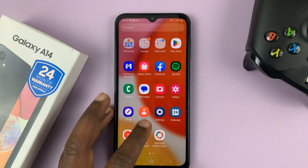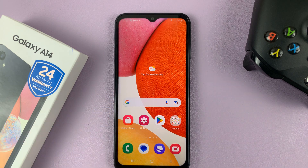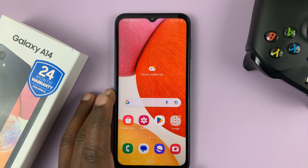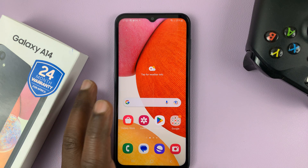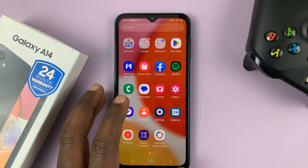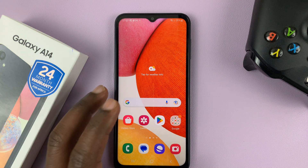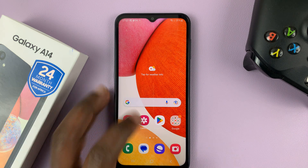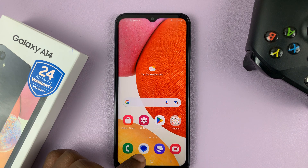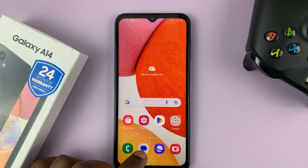I have the Samsung Galaxy A14, and I'll be showing you how to disable text message notifications on this phone. So if you want notifications for other apps except text messages, then you can go ahead and disable specifically notifications for text messages.